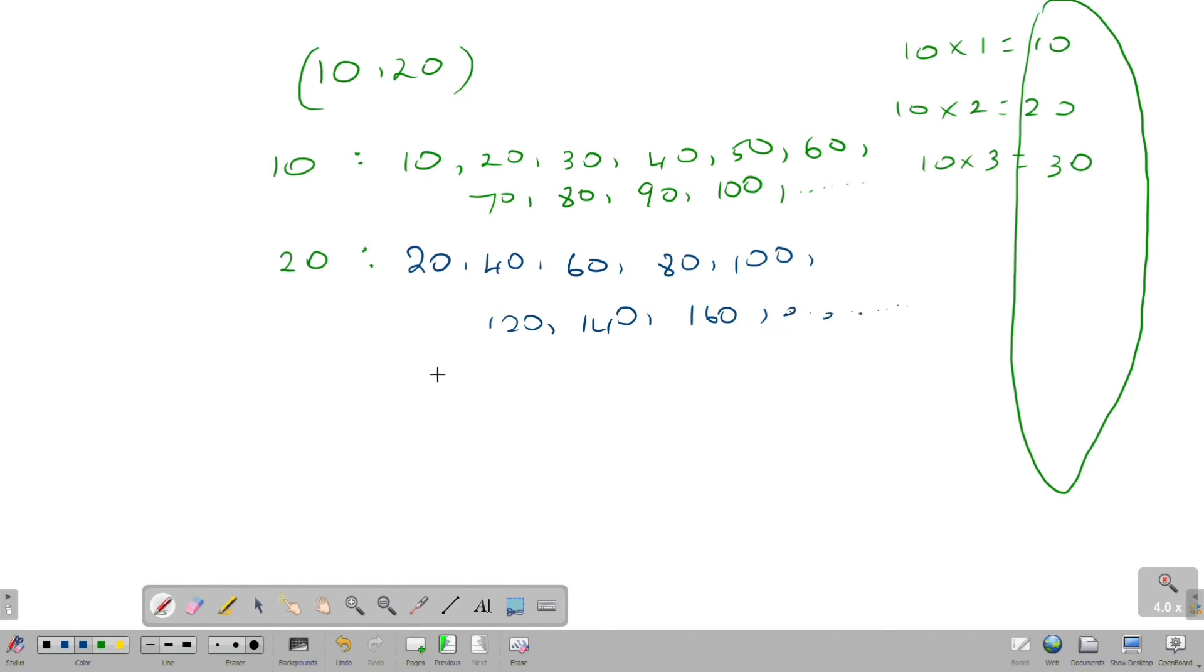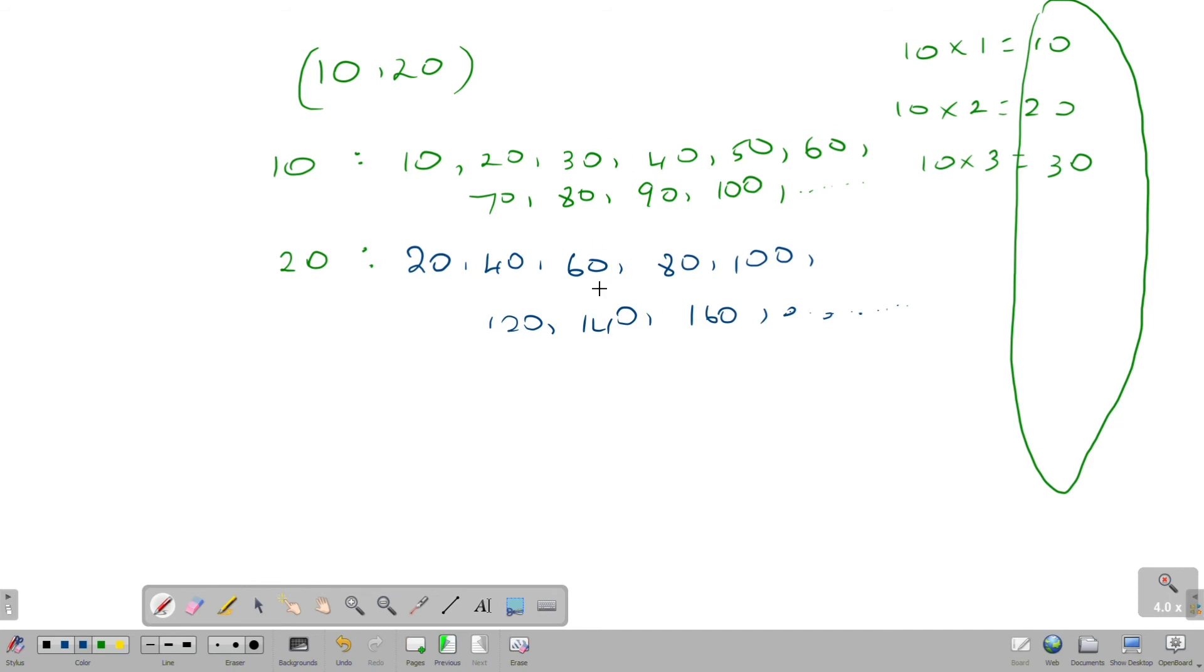Now we have infinite number of multiples. Now we have 10 and 20. There are common numbers. These are multiples. So here are multiples and here are multiples. Here are two numbers. What number is common? It is common multiples.